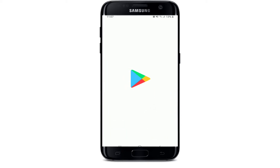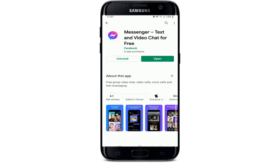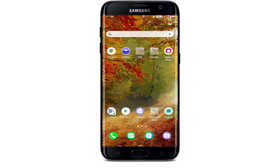If it still doesn't fix the issue, go to your Play Store or App Store and search for Messenger in the search box. Once you tap open Messenger, if any updates are available, go ahead and tap the update button and download the latest version of Facebook Messenger. Once you have the latest version, tap to open Facebook Messenger and see if that fixes your problem.